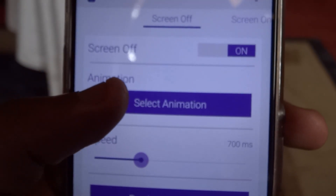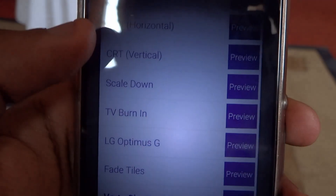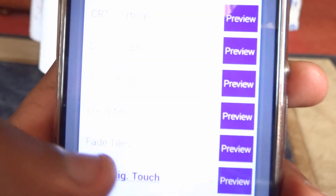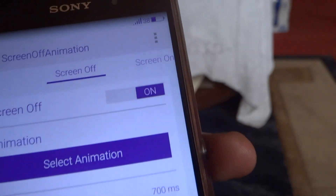The next one is Screen Off Animations. This has a bunch of many animations — so many animations inside — and you can just choose how your screen goes off or on, depending on your taste and what you like.